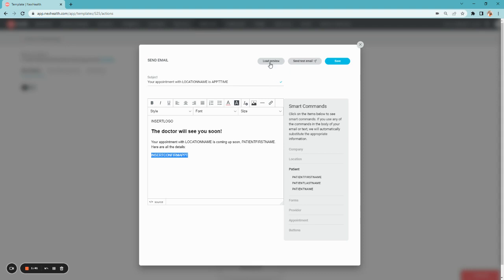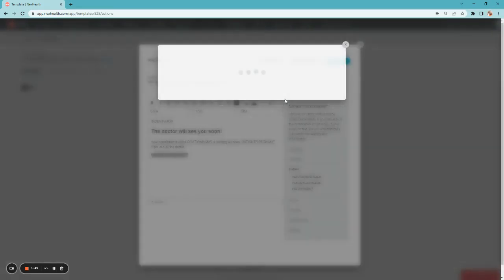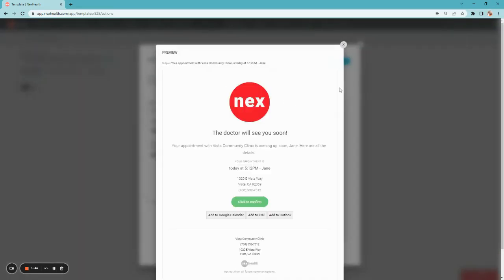When you like your messaging, you can then load the preview to see it exactly as the patient will see it, including that click to confirm button.